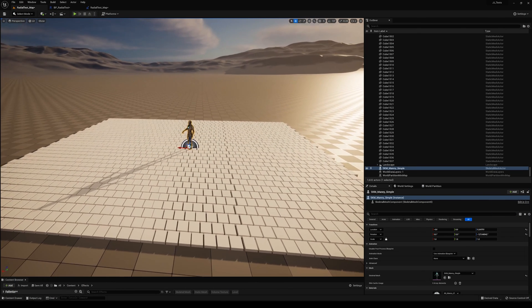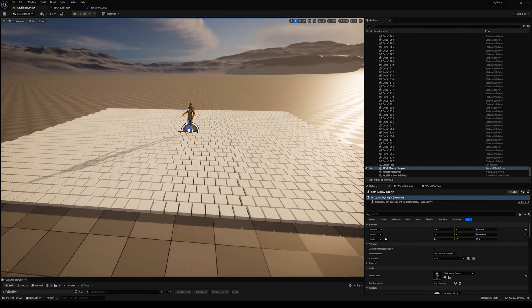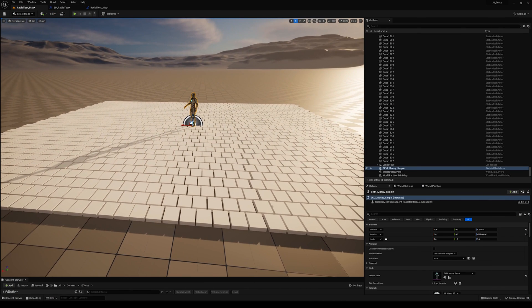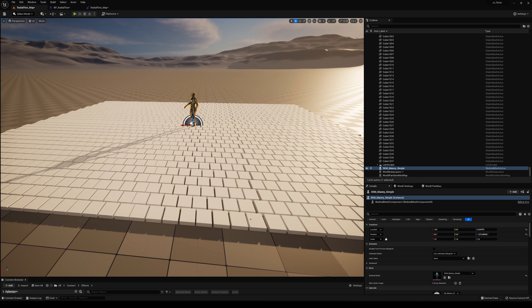So here in Unreal, I have several tiles here that I've placed on the ground, and we're going to use these and blast them away.